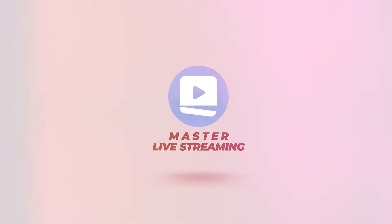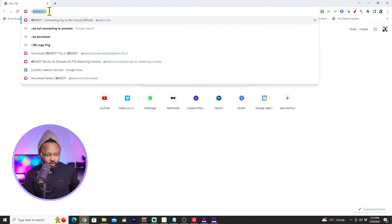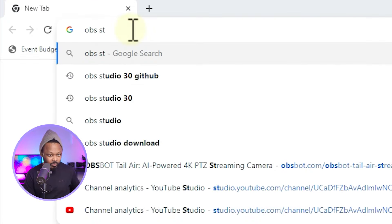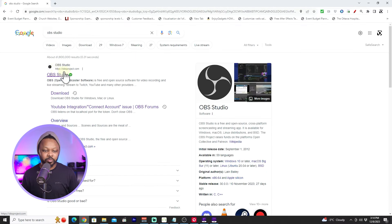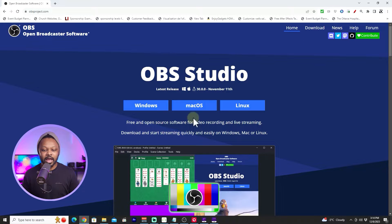Today I'm going to show you how to live stream to YouTube for the first time using OBS. First thing we're going to do is download OBS — go to Google, type in OBS Studio, and the first result will be from obsproject.com.